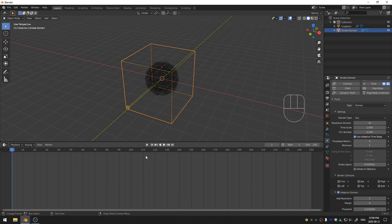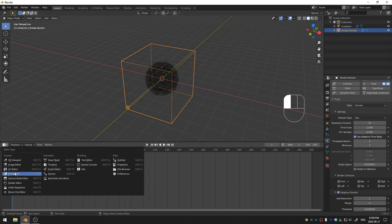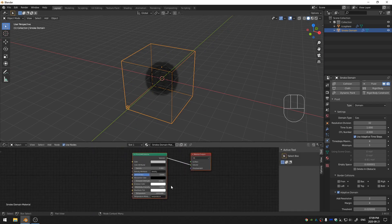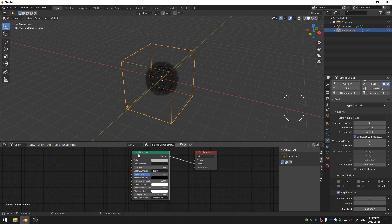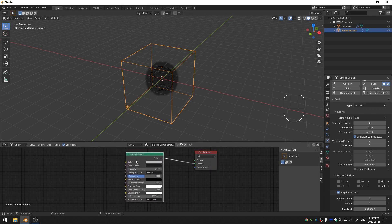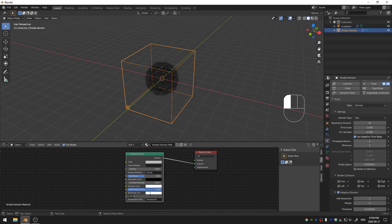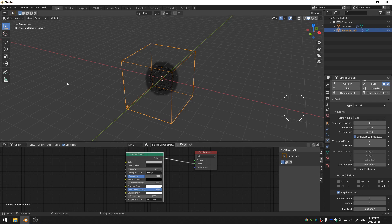we actually have this principled volume shader and we do need to change some stuff here. The first thing I'm going to do is take the density down to 0. And then I'm going to take the black body intensity up to a value of 2. And then the temperature I'm going to change from 1000 to 1500. And there you go. That's our fire all set up and ready to go.